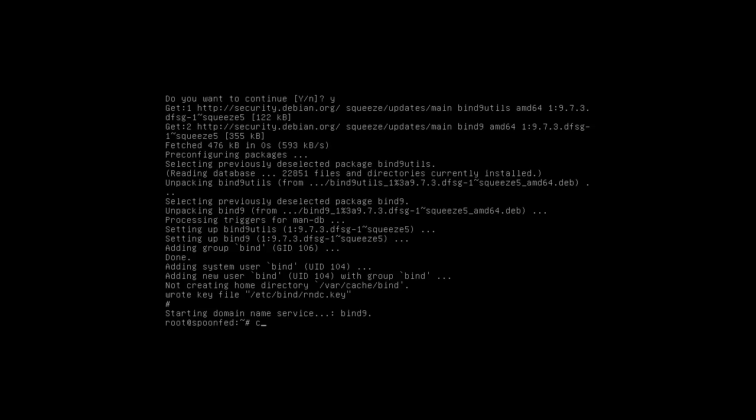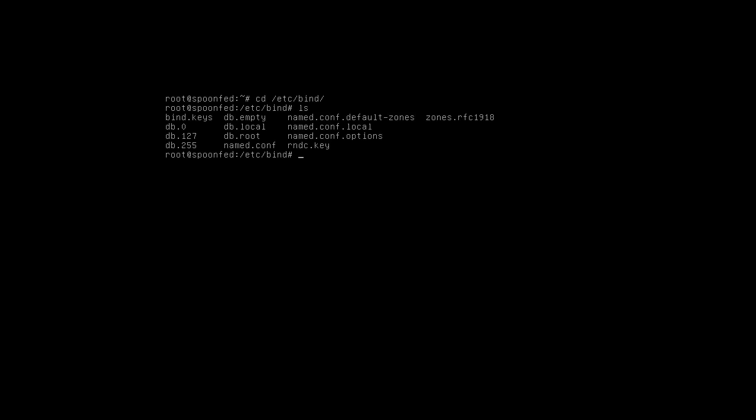We already got that, it's already started the service, but that's okay, nothing is being configured yet. So we're going to /etc/bind, and here you got a lot of files. The one that we're going to edit right now is named.conf.options.